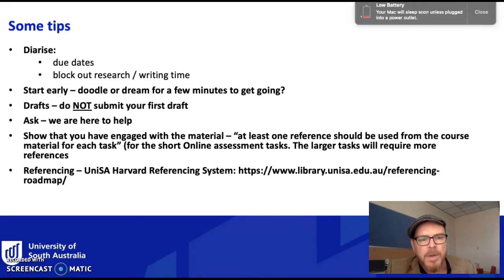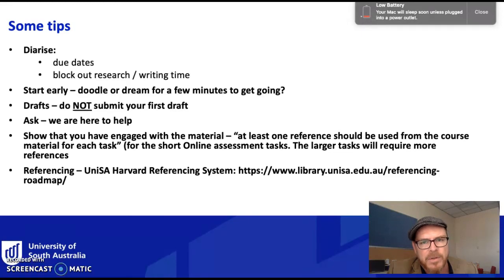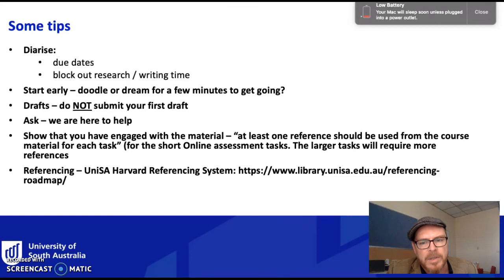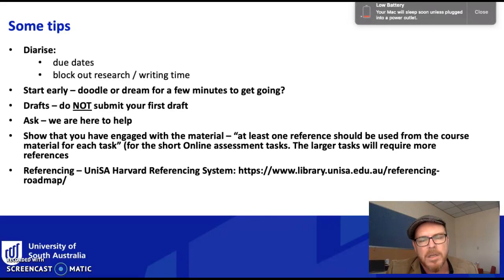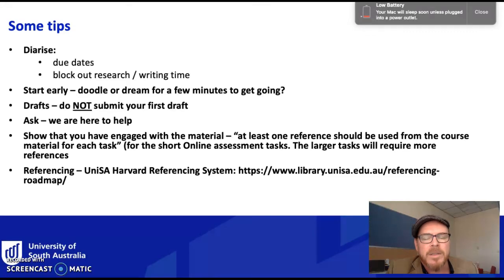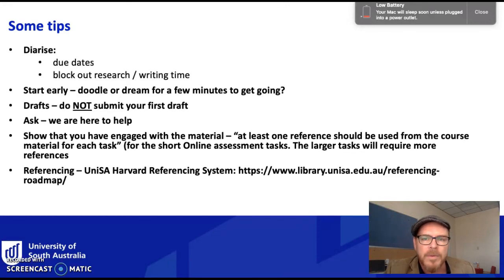On referencing: you need to show you've engaged with the material. For the short answers, include at least one reference from the course material for each task. For the essay, you'll need more than one reference and to go a bit wider. You need to use the UniSA Harvard referencing system — go to the provided link. It takes a bit of getting used to, but it becomes one of the easier things you do. Careful, meticulous referencing shows your markers you've been paying attention to scholarly requirements and the assignment generally.